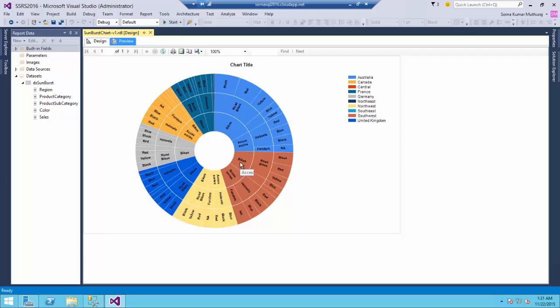Having in the central level it is having the product category and here we are having the product subcategory and in the third level of circle you could see the colors and in the tooltip you could see the sales. And if you notice based on the sales value the size of that slice in the circle will be shown - we could see what level of sales has been done for each and every color.